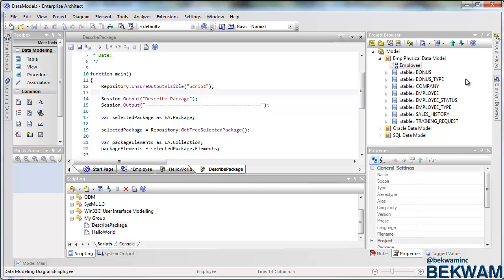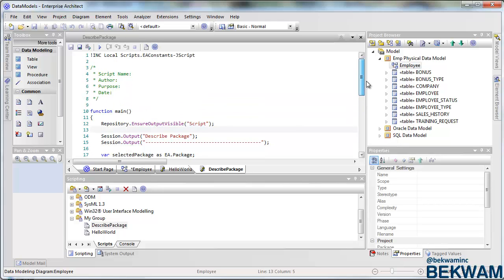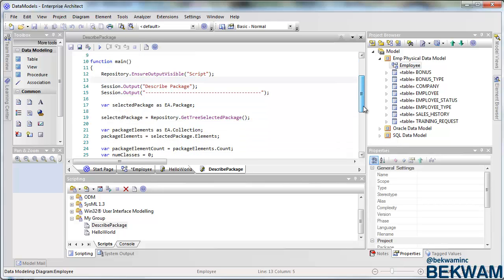So approximately a hundred or approximately 250 wasn't good enough. Anyway, really easy to write a script here. You can see in this script, which I've generated and called describe package.